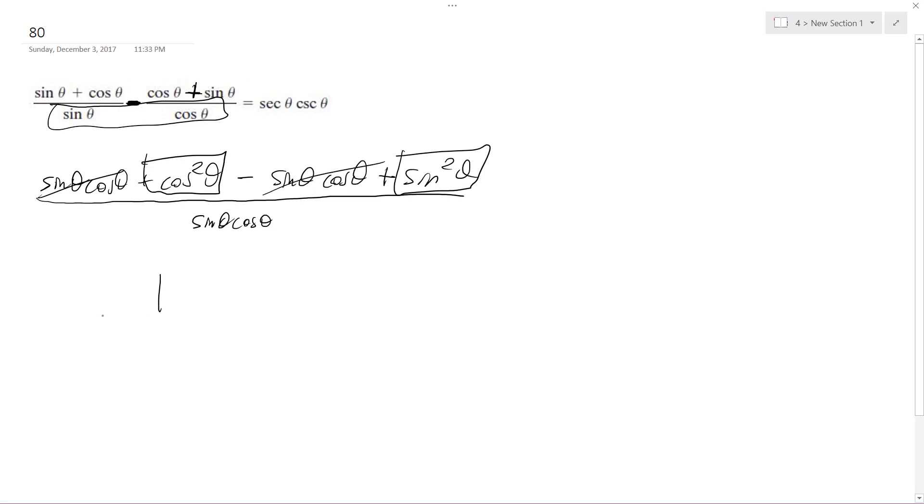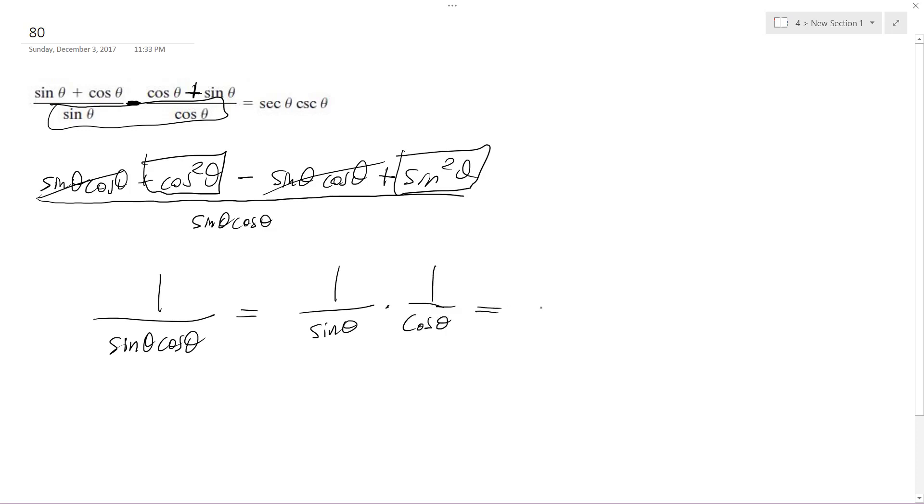And we're just left with one over sine theta cosine theta. So we get one over sine theta times one over cosine theta, which is equal to cosecant theta times secant theta.